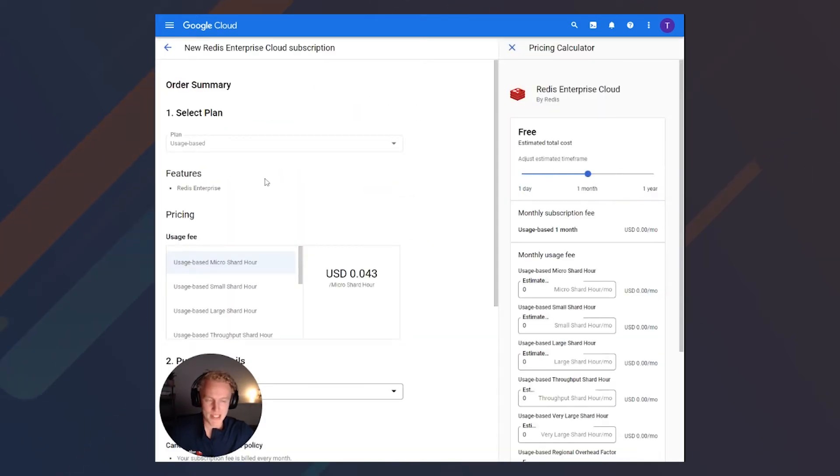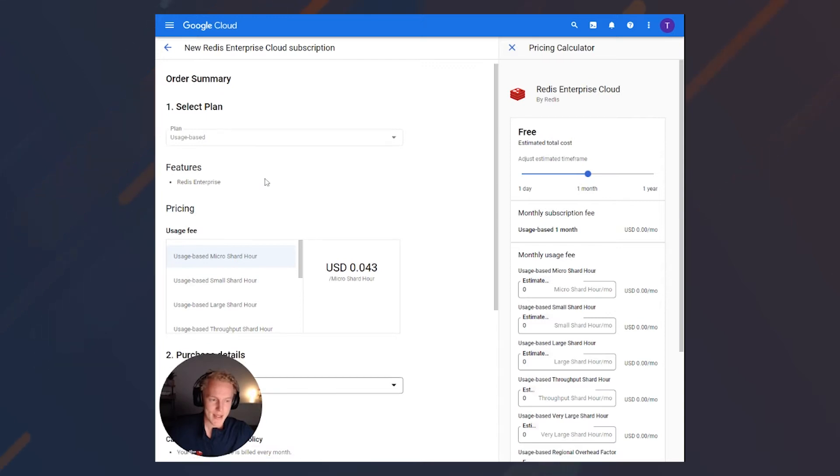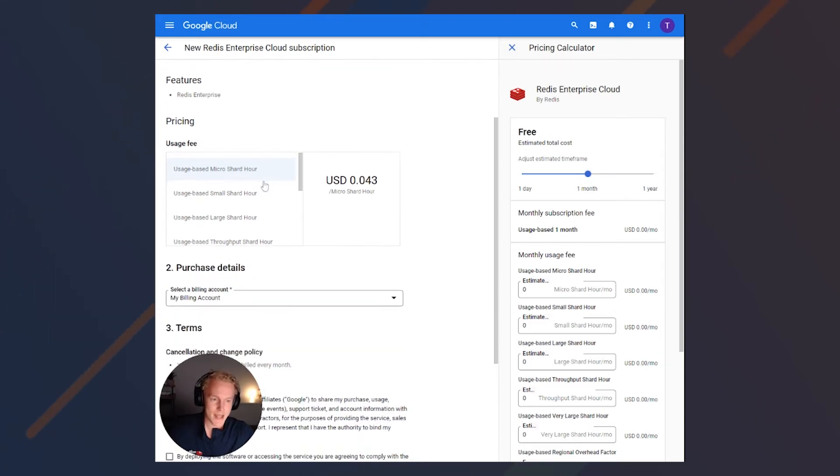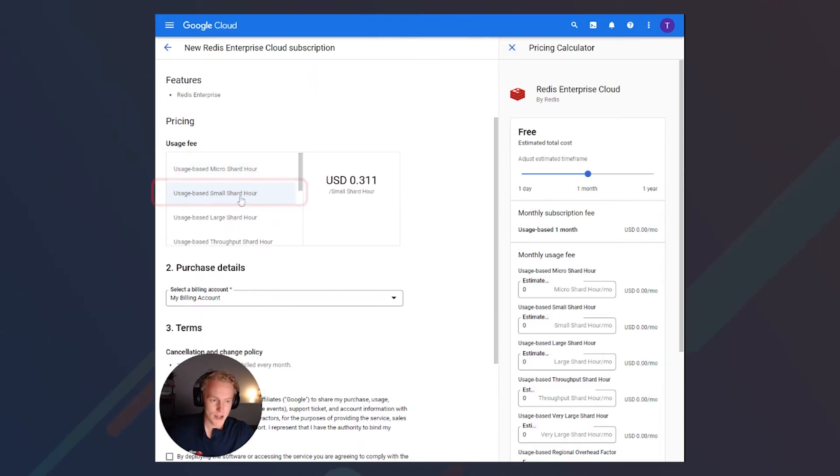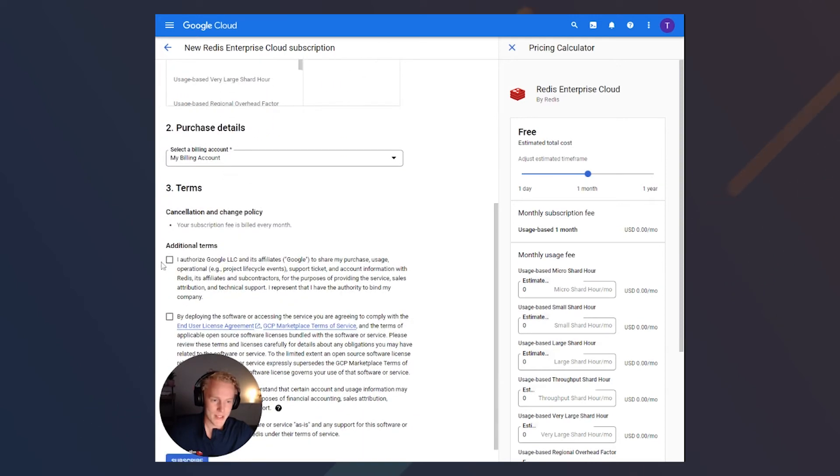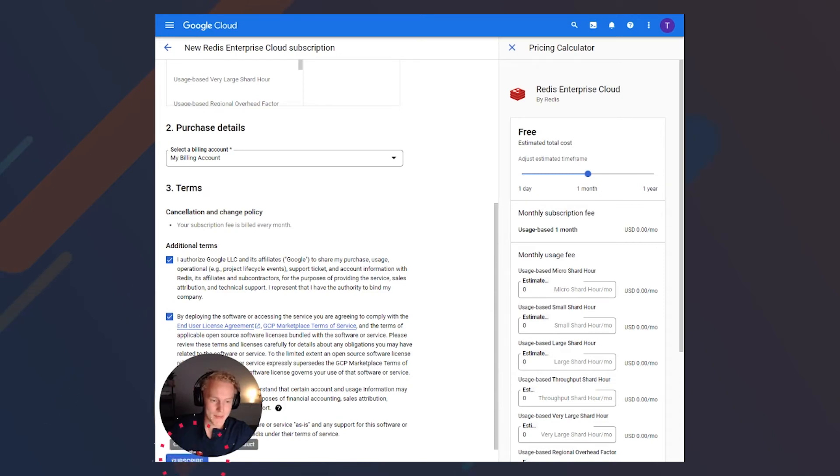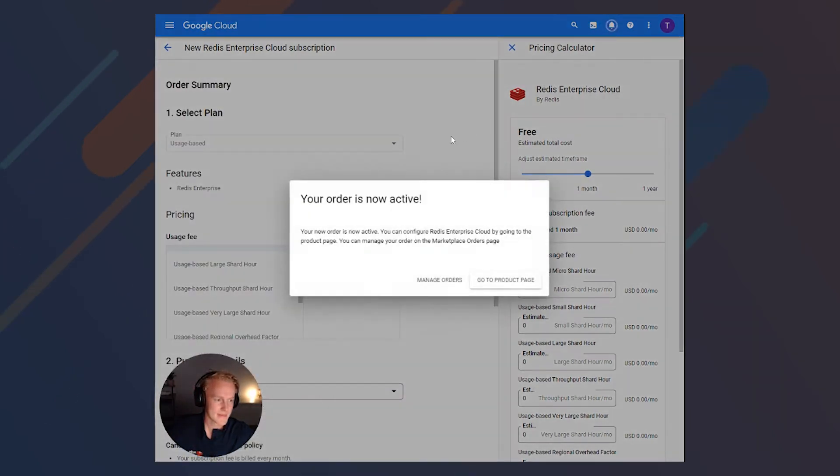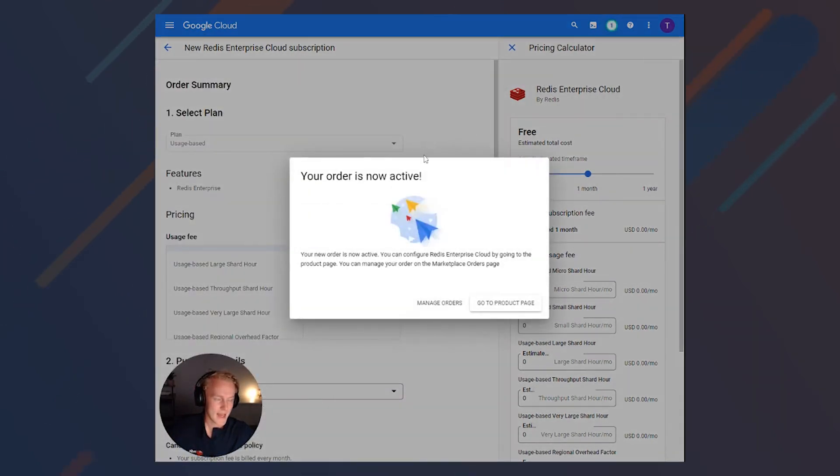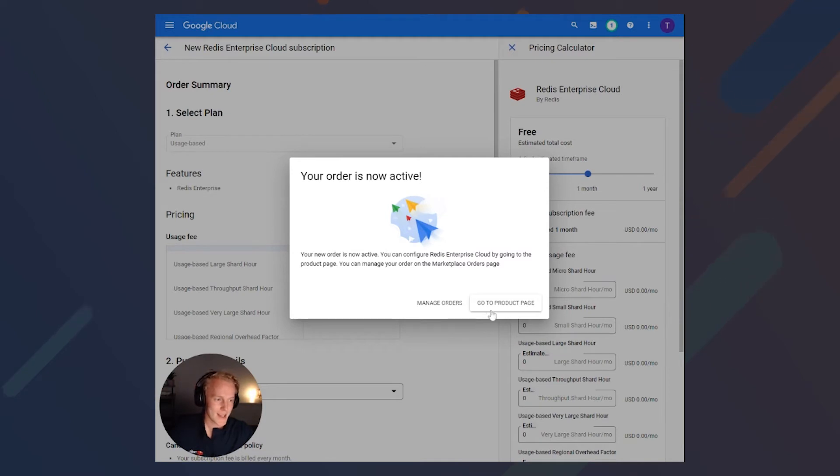There's only a couple of things we need to do here. We'll go ahead and select a usage-based shard, and we also need to agree to the terms. And after that, we can hit subscribe. After a moment, it looks like our order is now active. Let's go ahead and go to the product page.